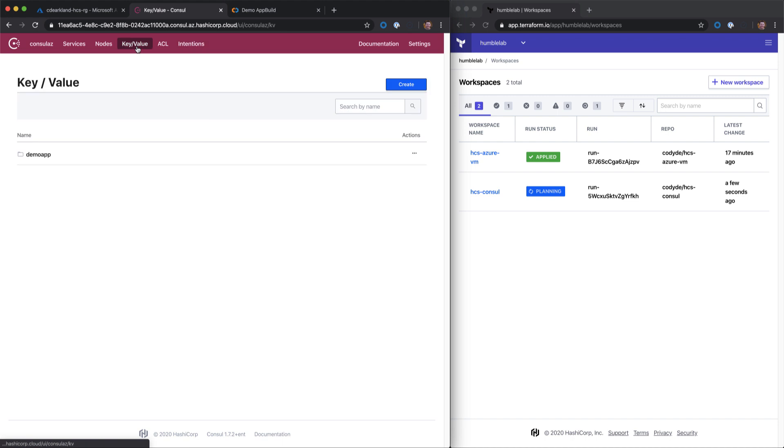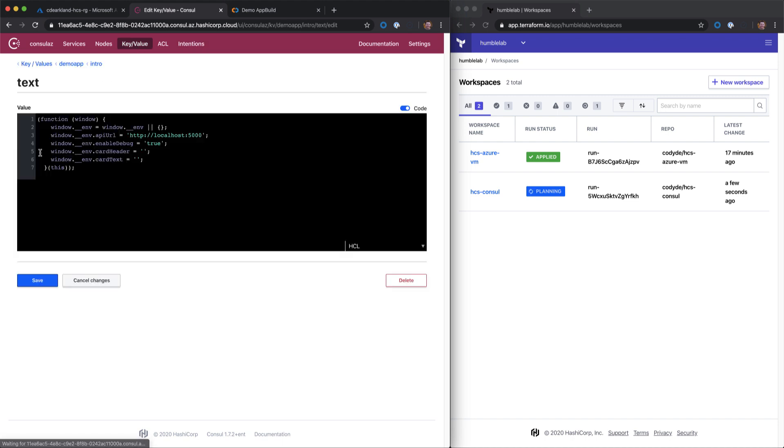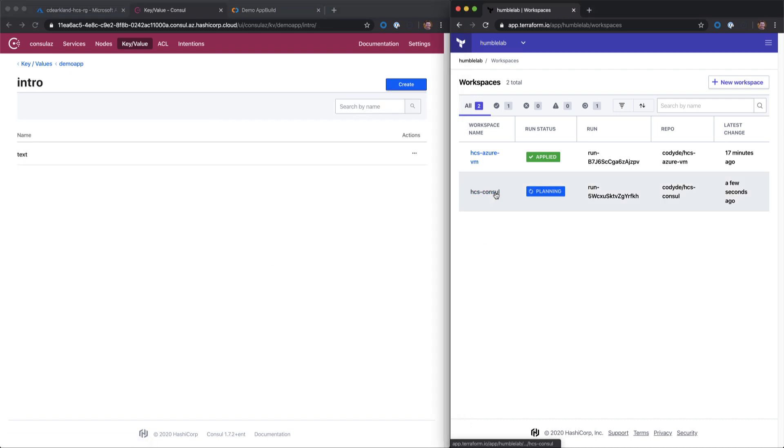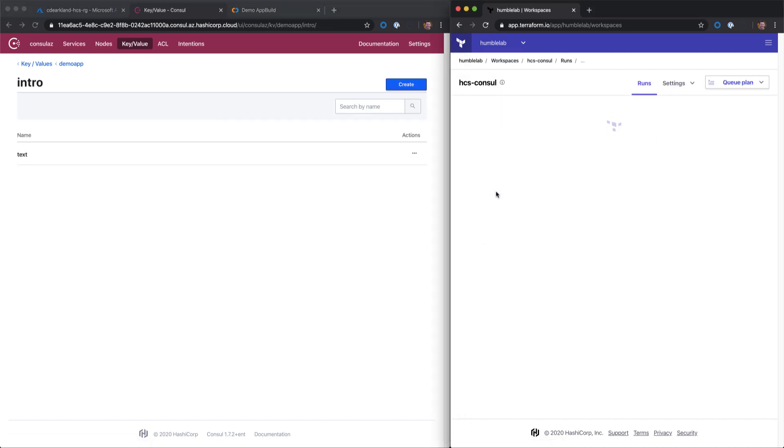If we go into the Consul key-value store, we can see I have a simple demo app set of configuration here in our key-value store and what appears to be an application configuration here. Currently, this is blank. We back out of this and go and take a look at our Terraform Cloud Run.